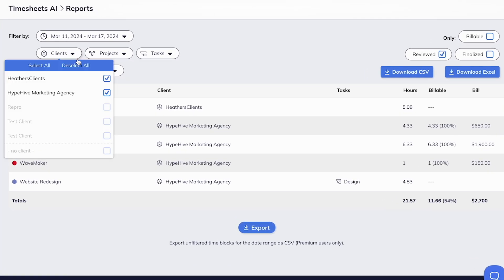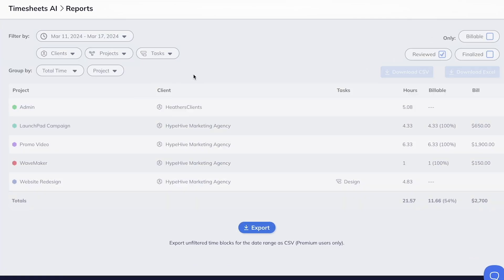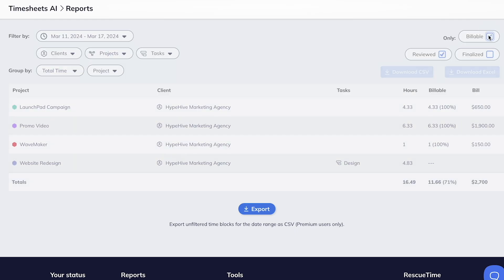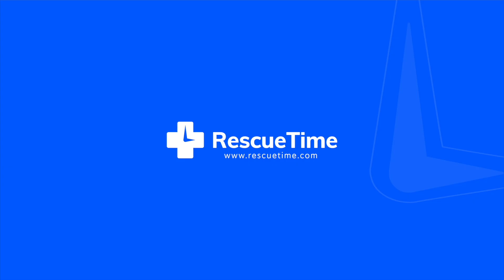With Timesheets, tracking time becomes more intuitive and efficient than ever, saving hours of frustration a month, allowing you to focus on what truly matters: your work.